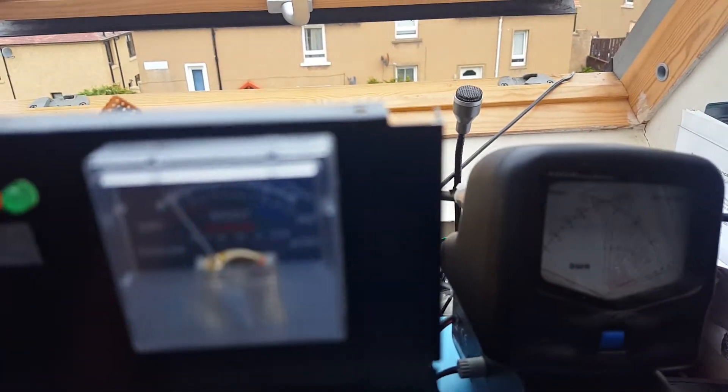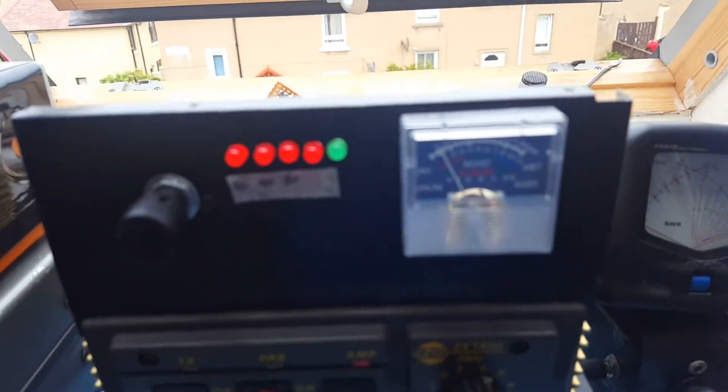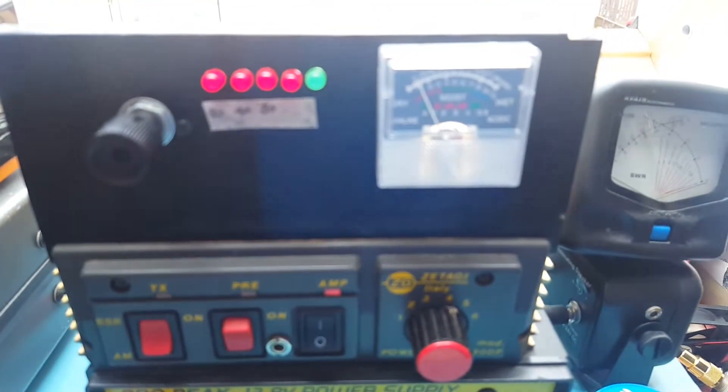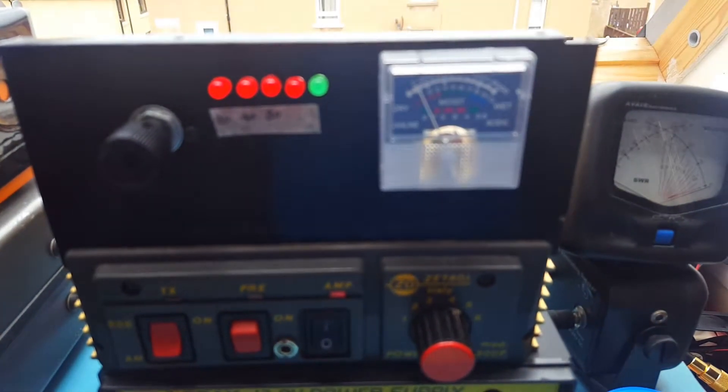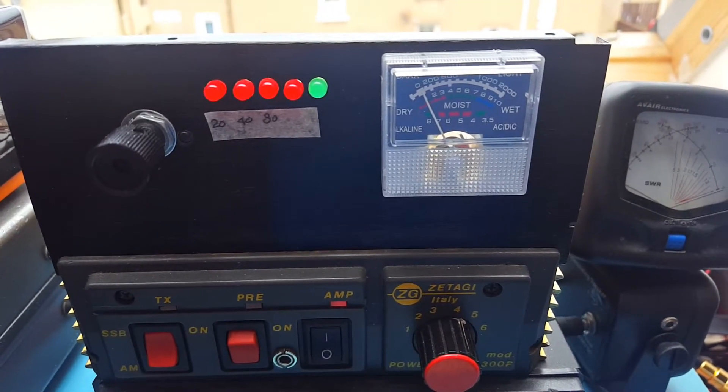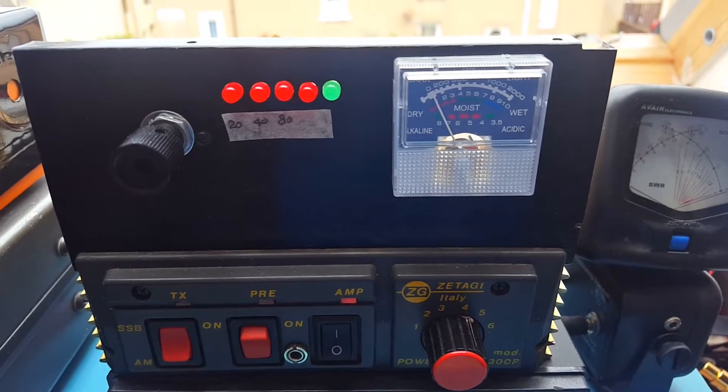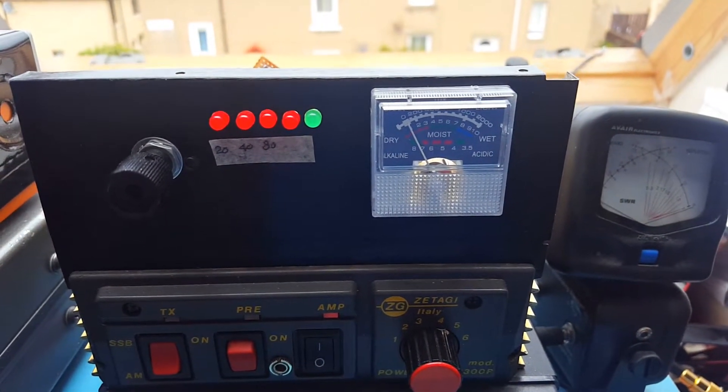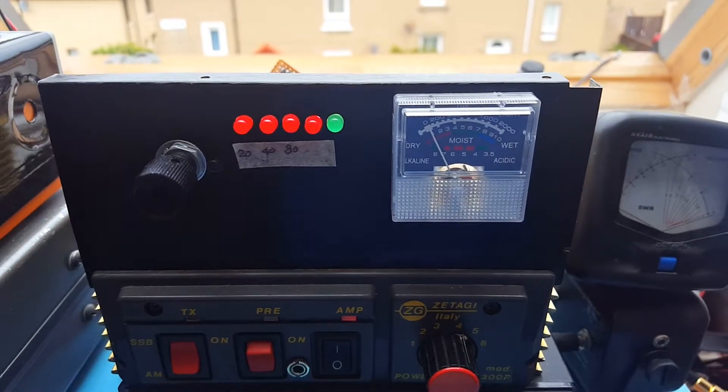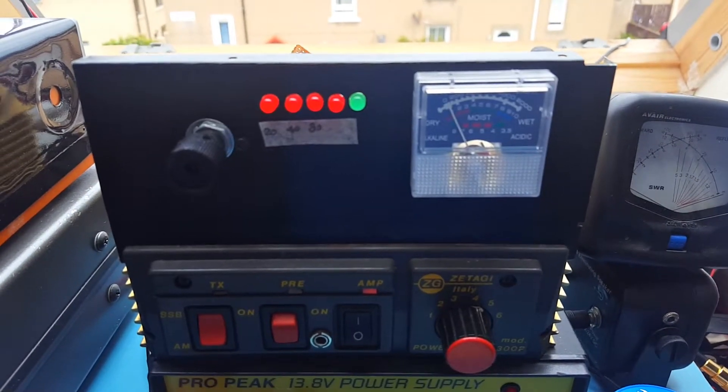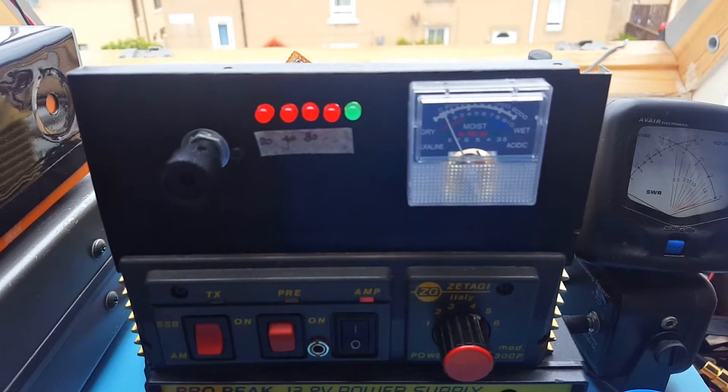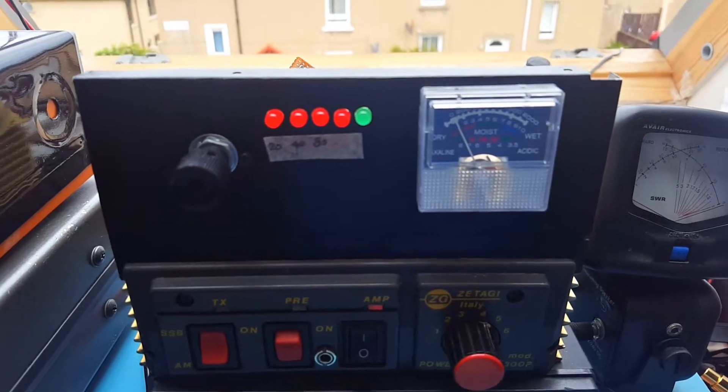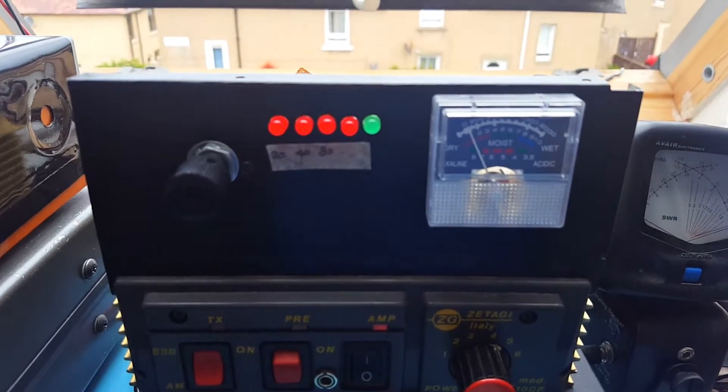With five watts in, it's putting out about 120 watts, which is about right considering that it's using MRF 455 transistors which are rated at 60 watts each.